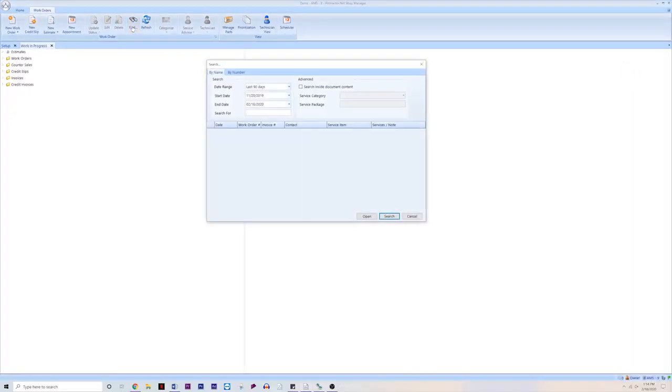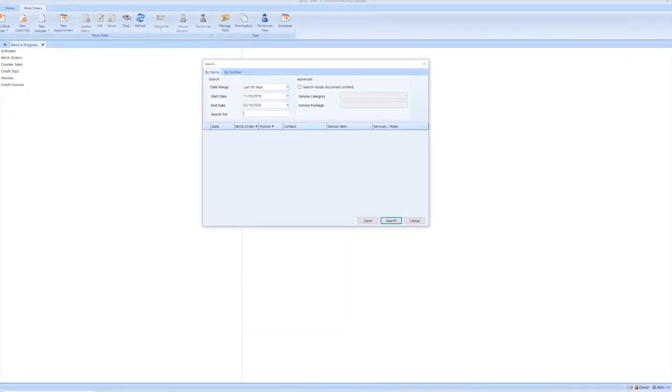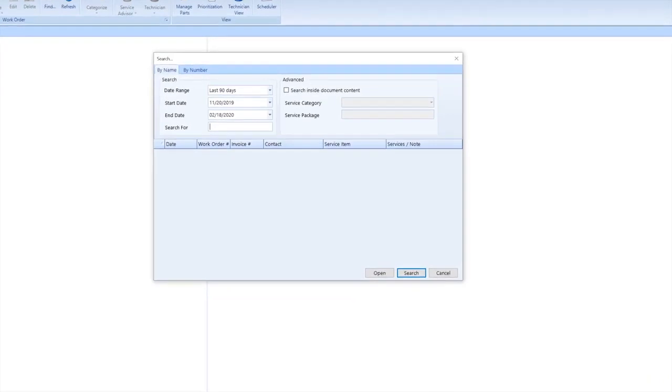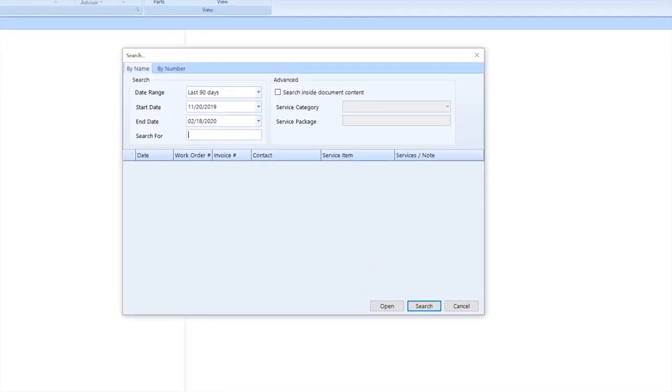This is going to open a dialog box that allows you to search for any work order or invoice based on certain criteria in a given amount of time.